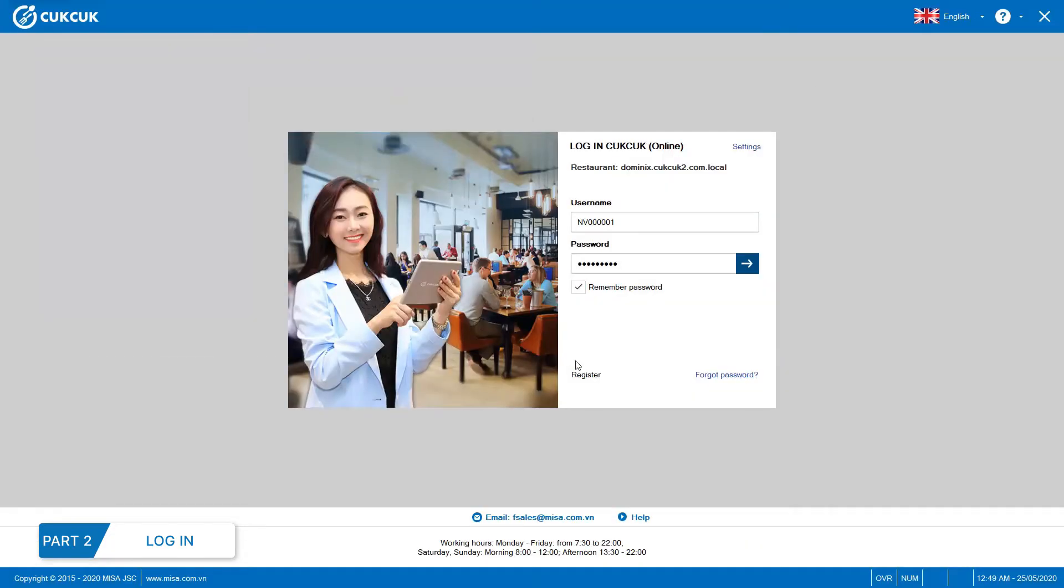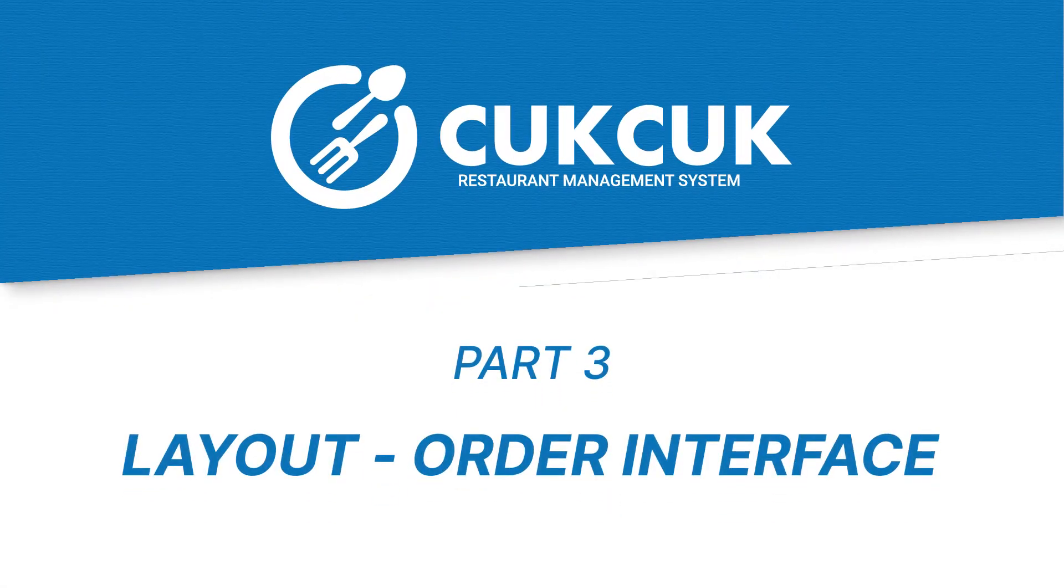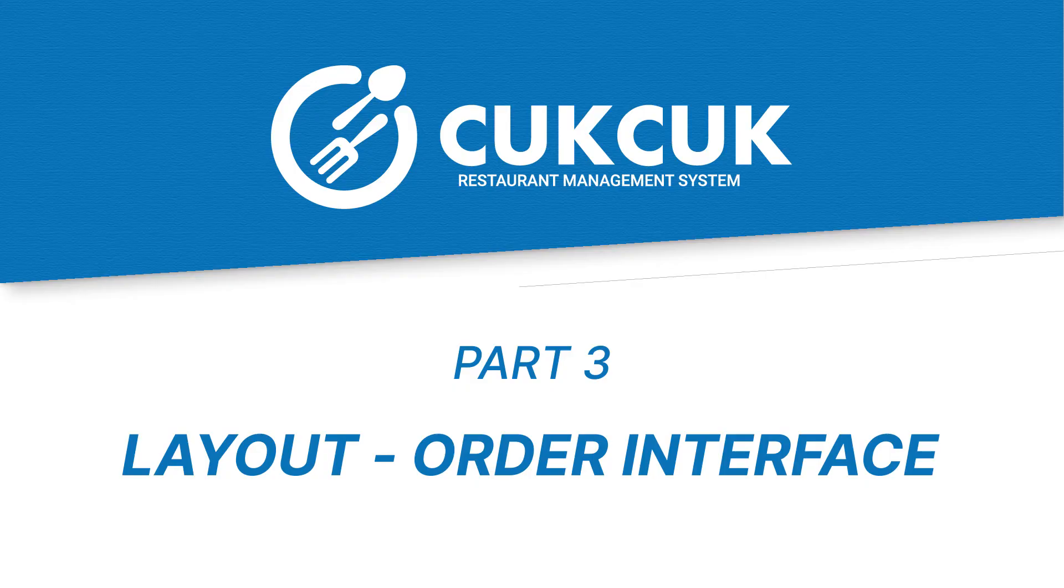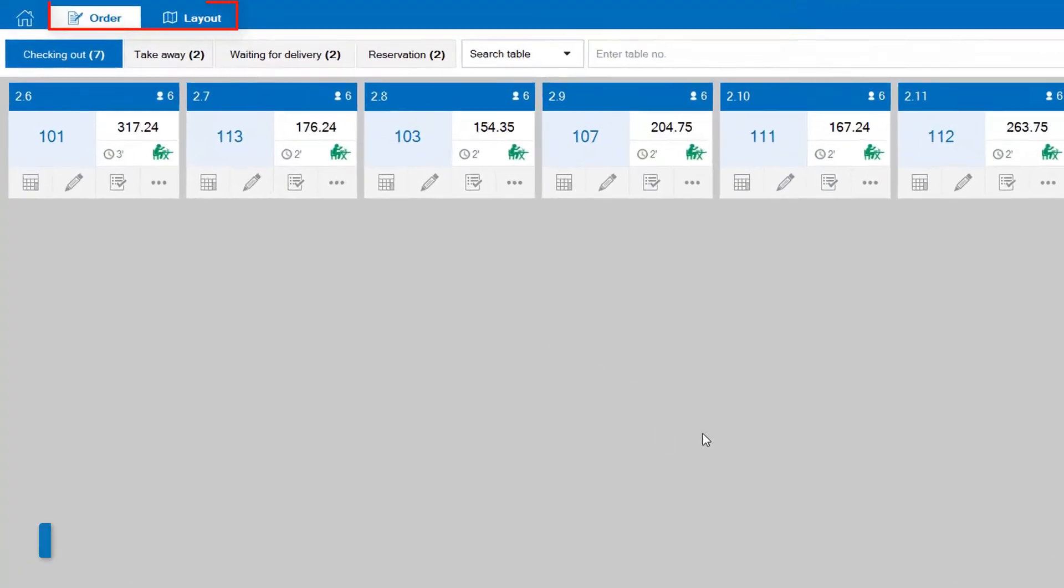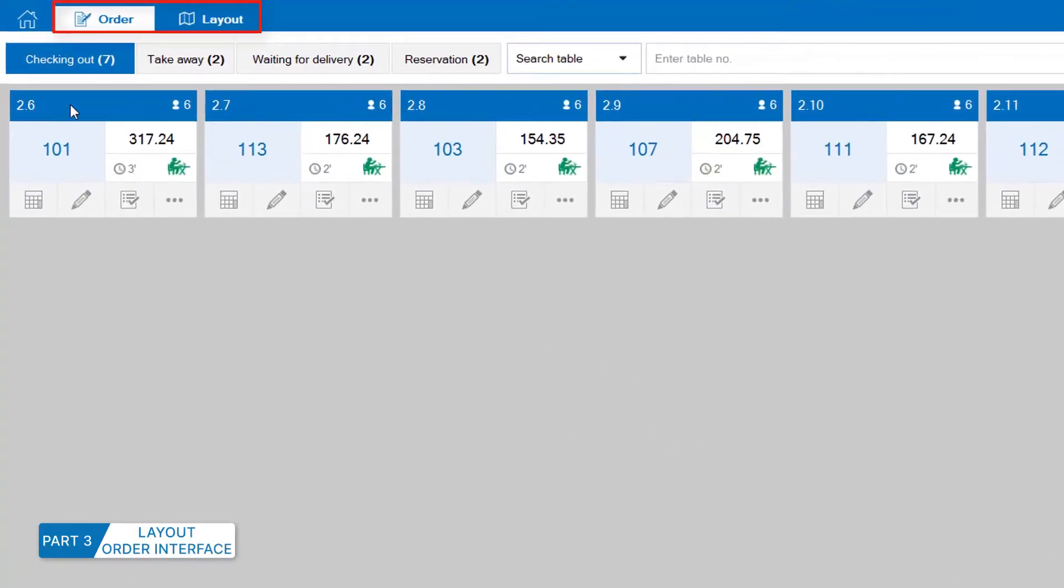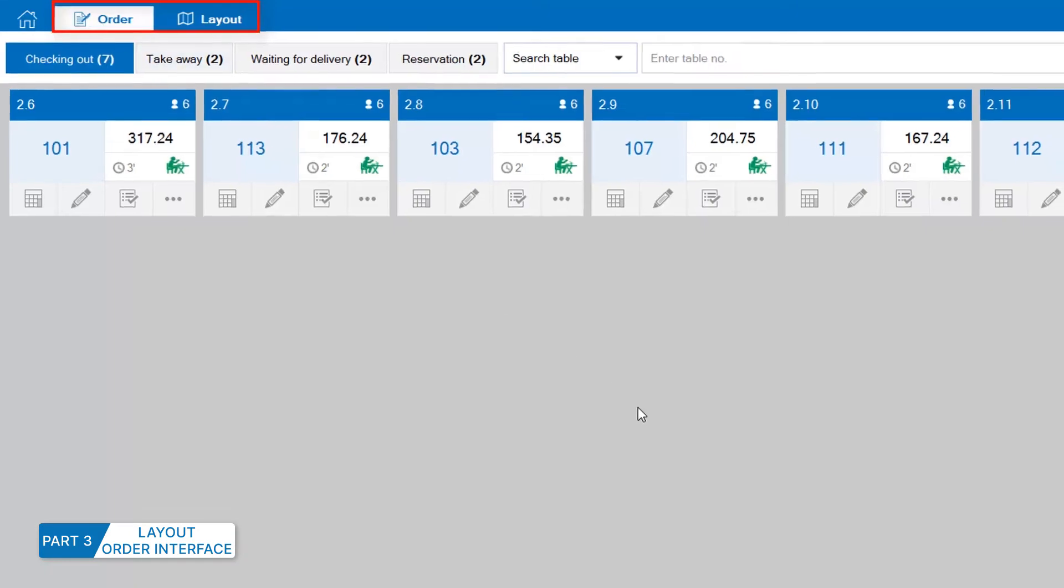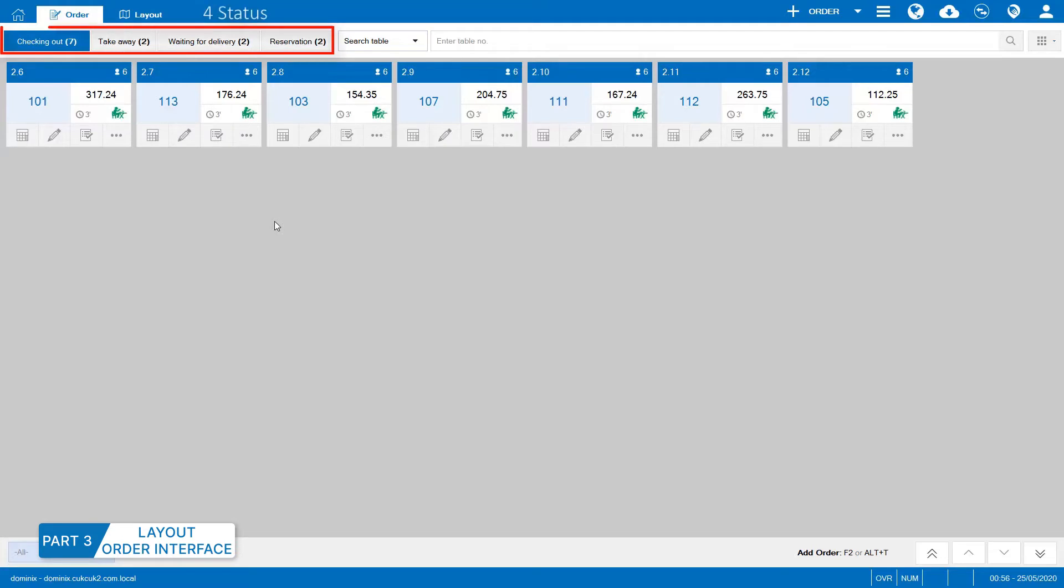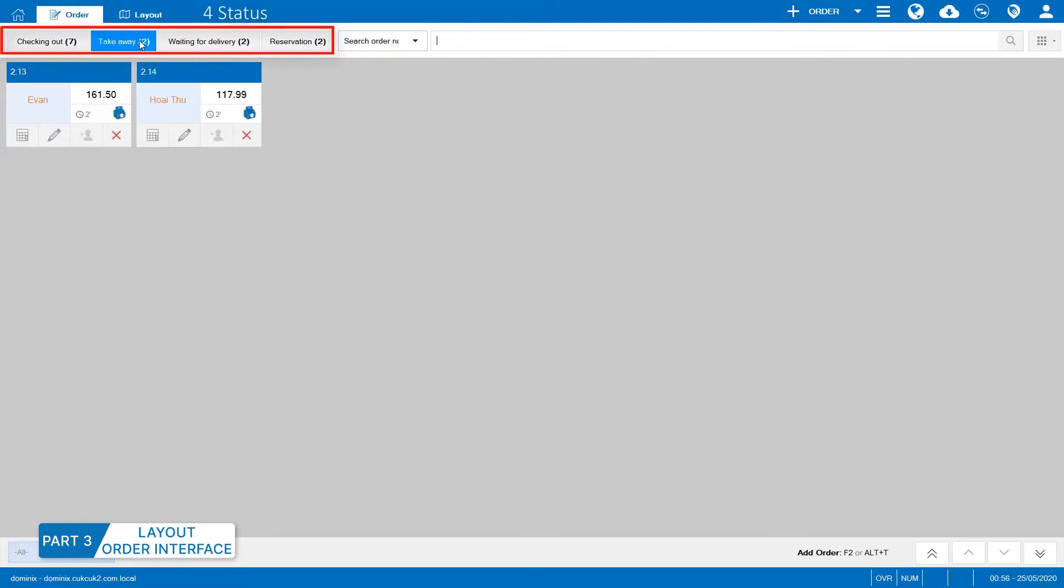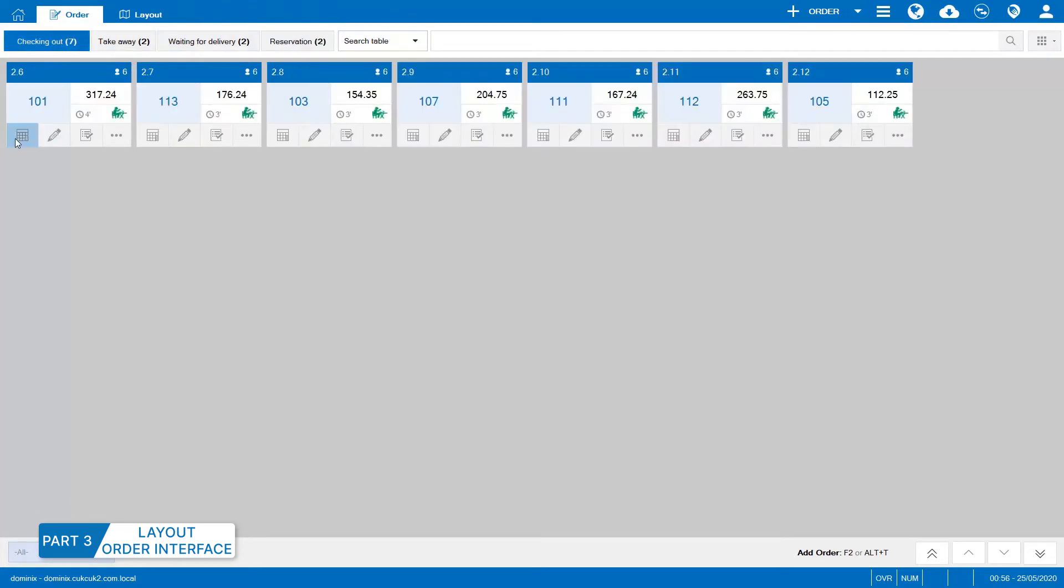Part 3. Layout and Order Interface. On the program, the staff can select interface by layout or by order. With Order Interface, the program can show all orders being served in the restaurant and classify into four statuses: Waiting for payment, takeaway, delivery and reservation. In this interface, the staff can easily manage orders.